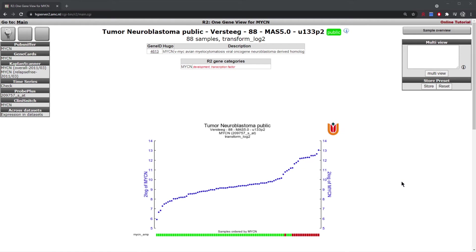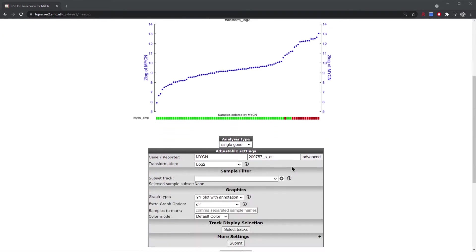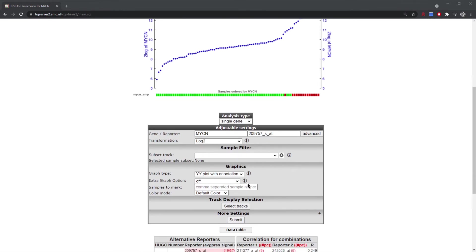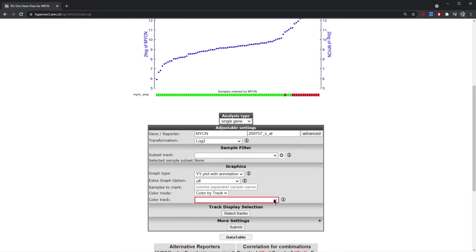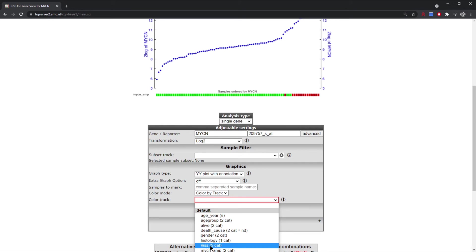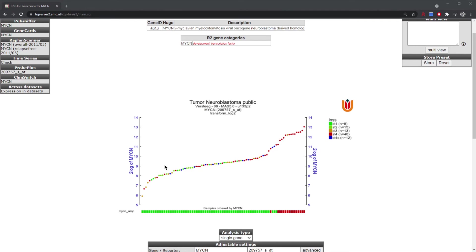With the same graph, you might also want to see how stages are distributed within these tumors. This is done by coloring the samples: scroll down, under 'Color Mode' select 'Color by Track', then choose INSS stage and click submit. Each dot on the graph is now colored based on stage of the disease, and you can see that the stage 4 samples colored in red group more towards the right side of the graph, which also corresponds with MYCN amplification.